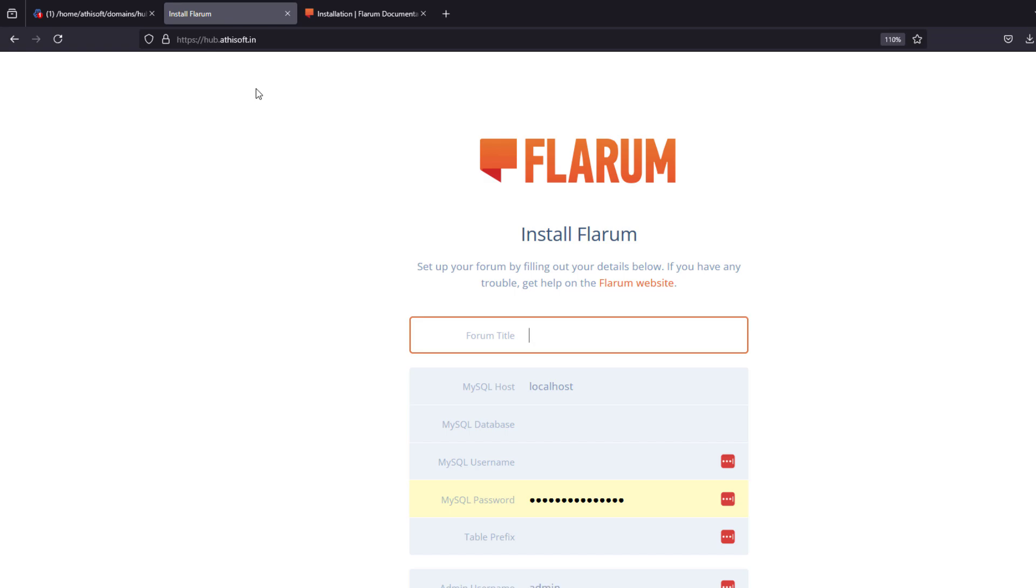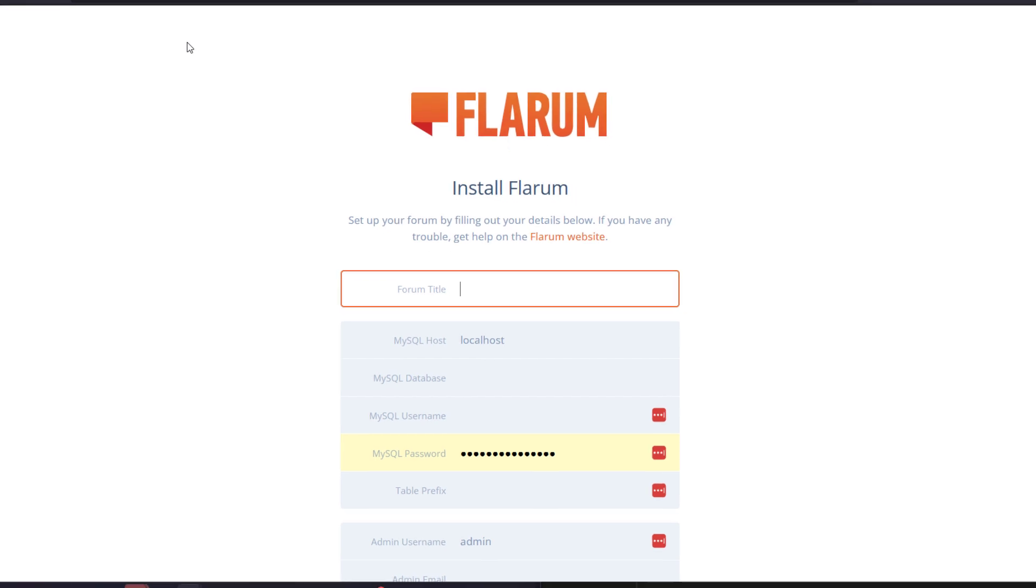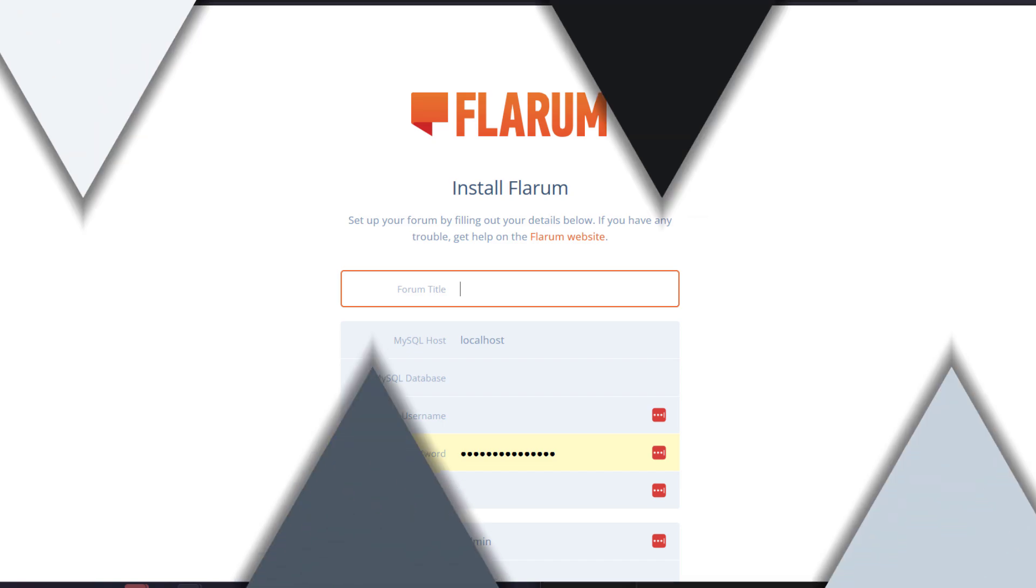From there you can configure the Flarum with your site title and your database credentials and your login credentials things like that, and then click install.